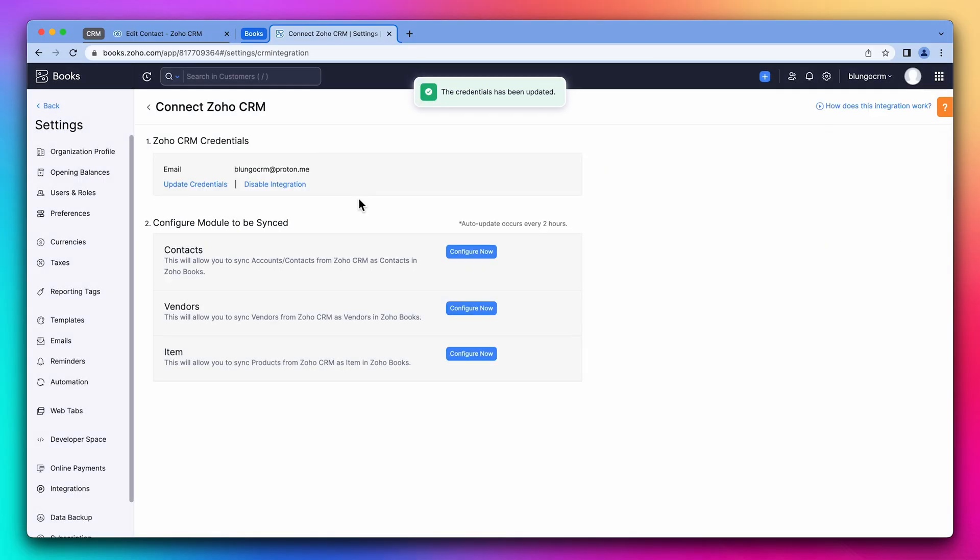Select your organization and save it. The first part is set up. Now we have to configure how the information is going to sync between the two apps. So let's start with the contacts.